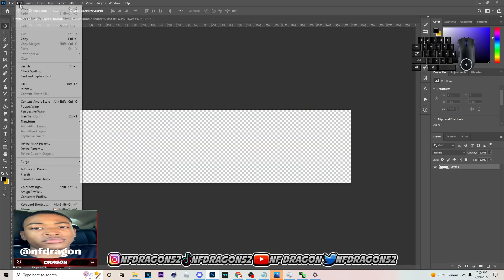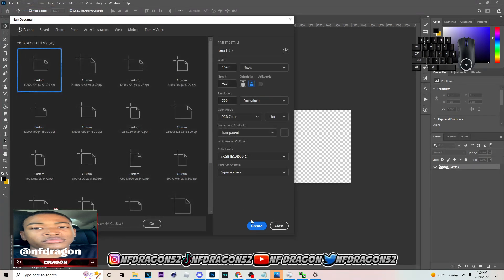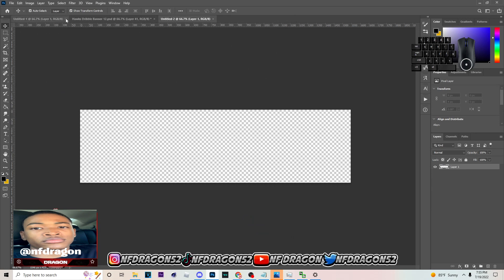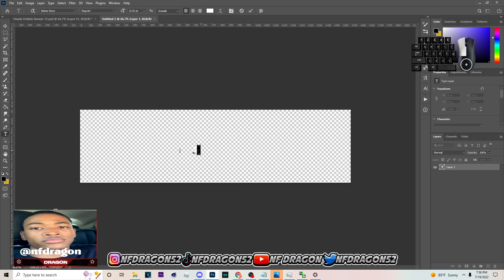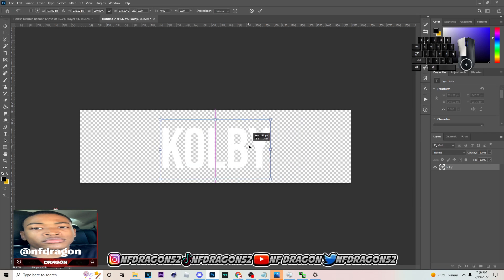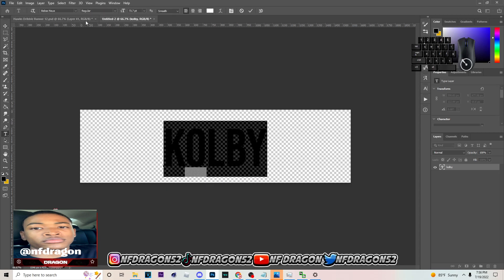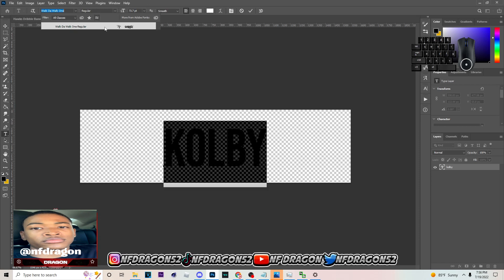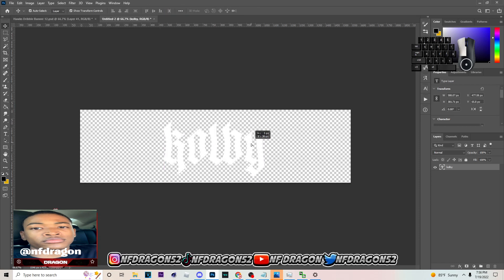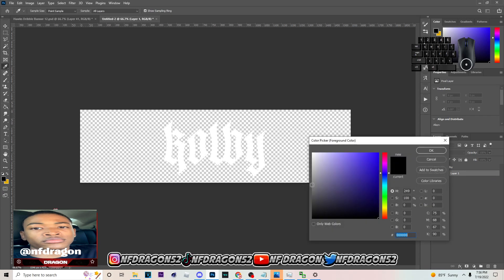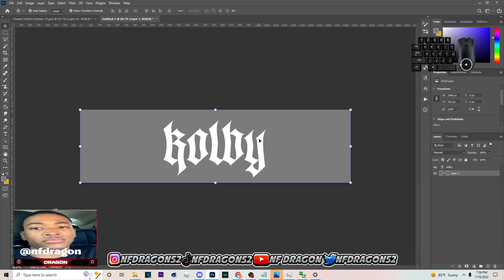The first thing you want to do is come into Photoshop, go to File > New, and set the size to 1546 by 423 — that is the size I use. After this, go to the Horizontal Type Tool, click on the screen, and type the name. I'm going to type 'Kobe' and make it bigger, about this size. Double-click with the Horizontal Type Tool, go up here, and type in the font 'Walk The Walk One Regular' — that is the font I use to make this effect. Then go to your color picker and set the background to gray.